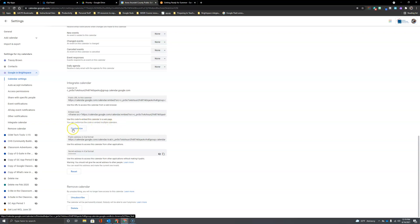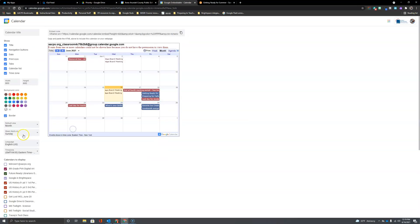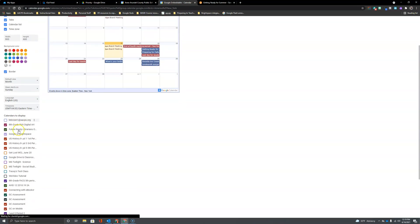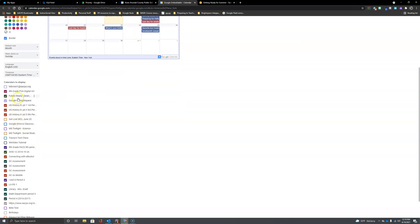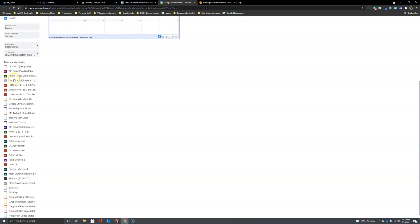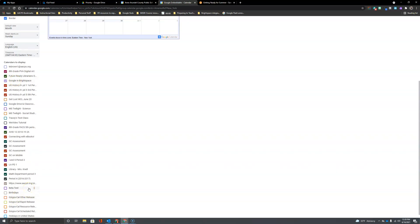So what I'm going to do is I'm going to uncheck everything except for my Google and Brightspace and my AACPS calendar.